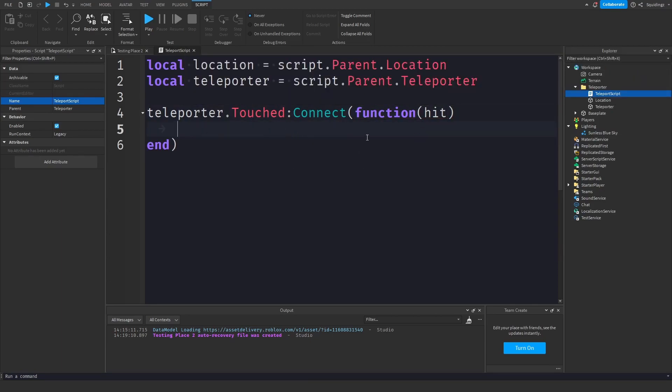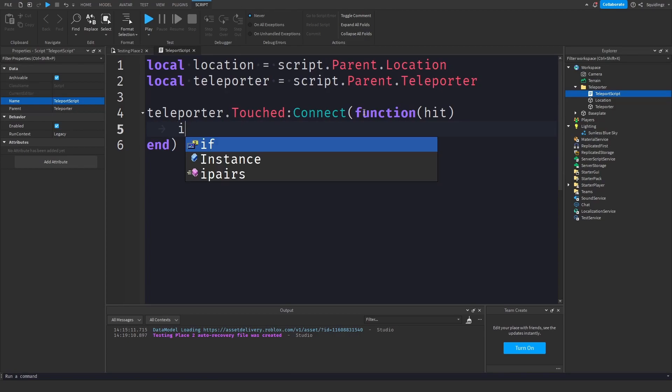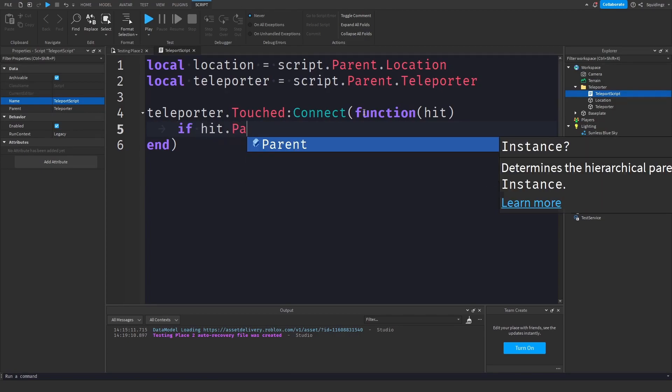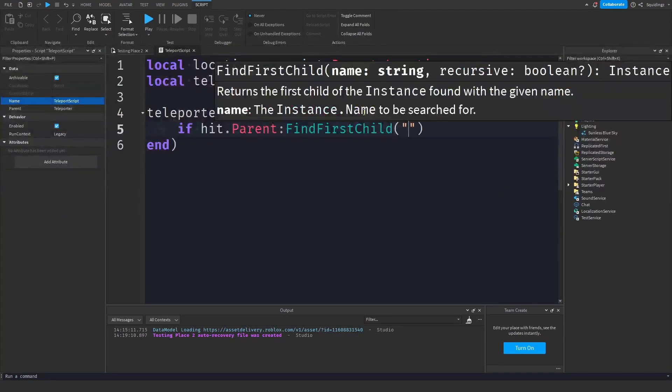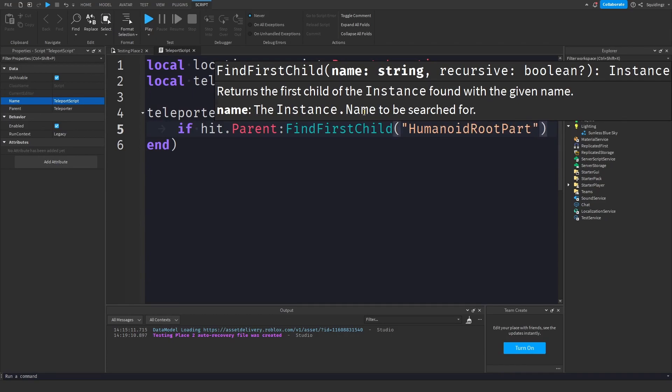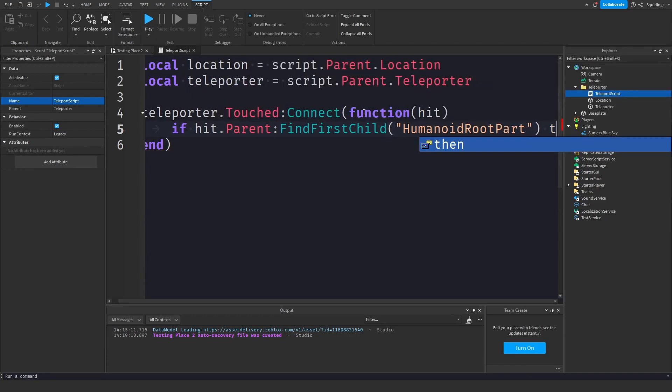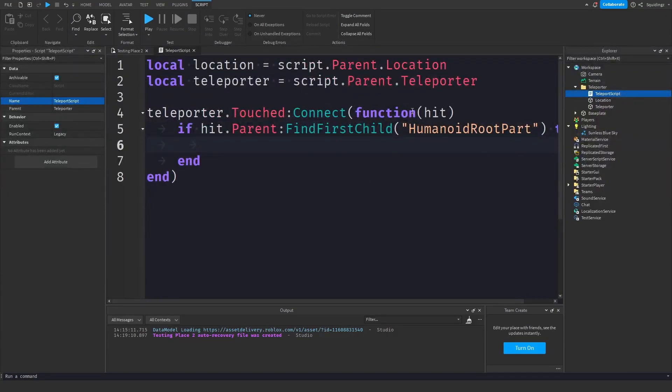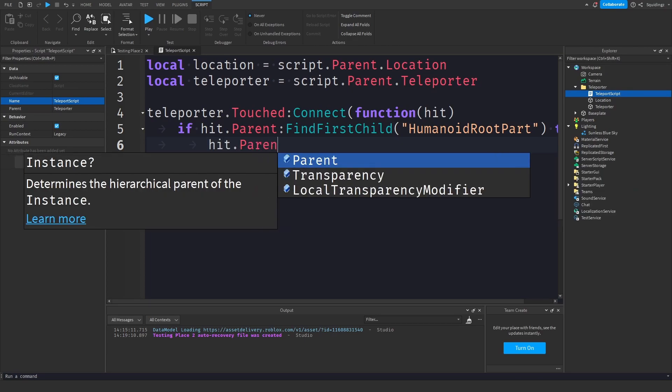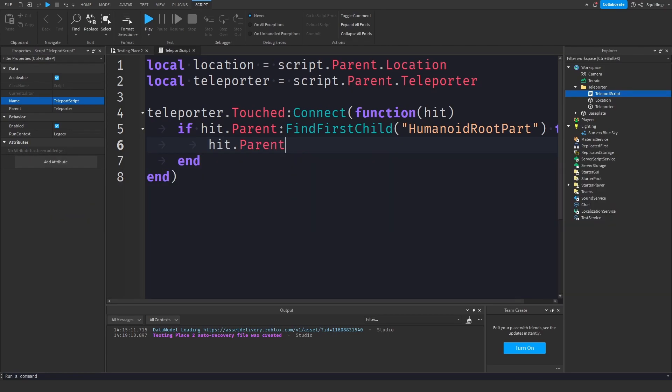Right, so now we want to find out if it's actually a player. So how we can do that is say if hit.parent colon find first child humanoid root part, so if it's got a humanoid root part then we want to move this humanoid root part to the location. So just say hit.parent.humanoid root part dot c frame equals, I'll just zoom out a bit so you can see what I'm doing, equals location dot c frame plus vector3 dot